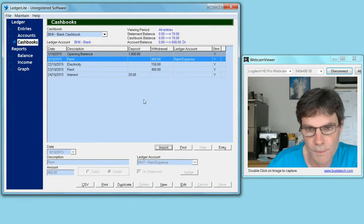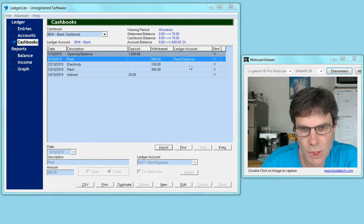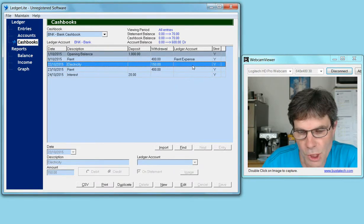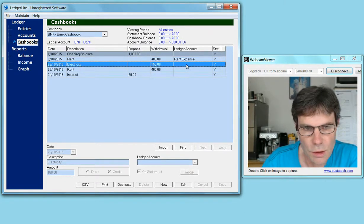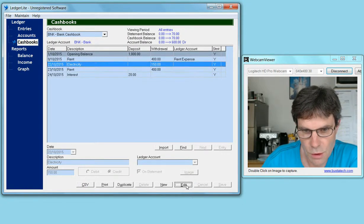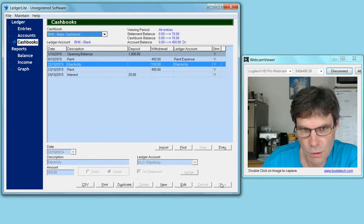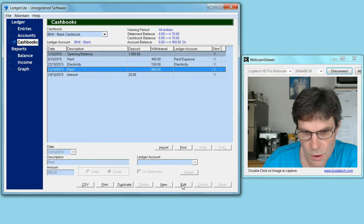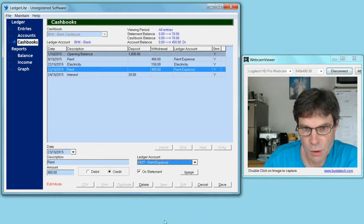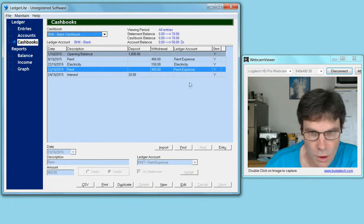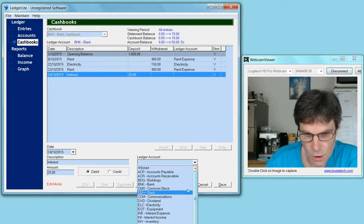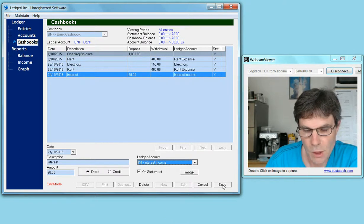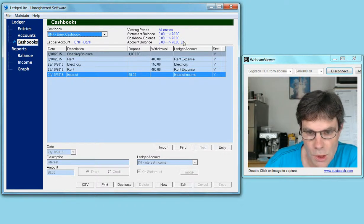Once we've imported the CSV file, it's simply a matter of going to each new entry in the cash book and setting the appropriate ledger account. For electricity, it will be the electricity account. Rent will be the rent expense. Interest is interest income. Click on save, and we're done.